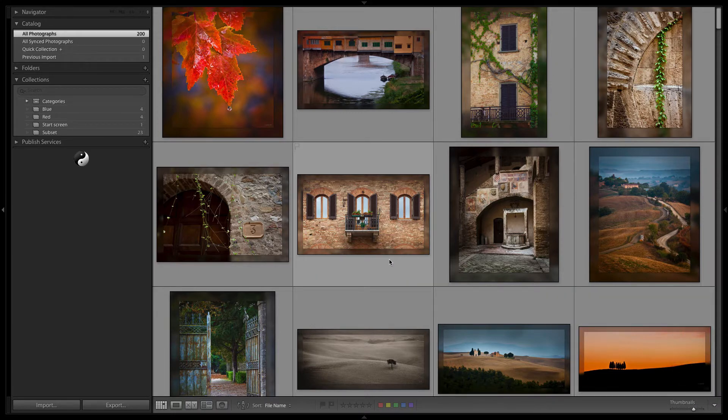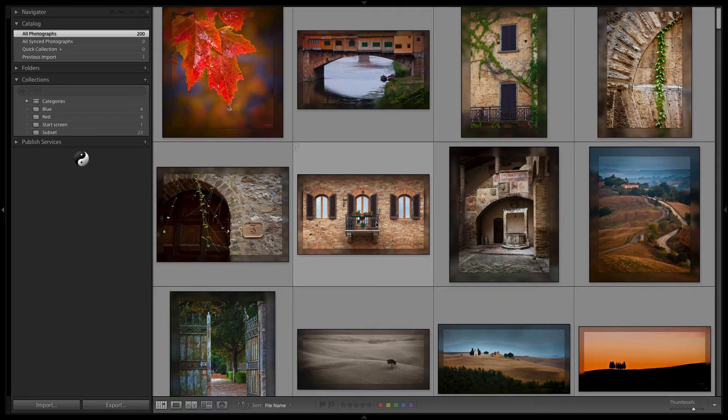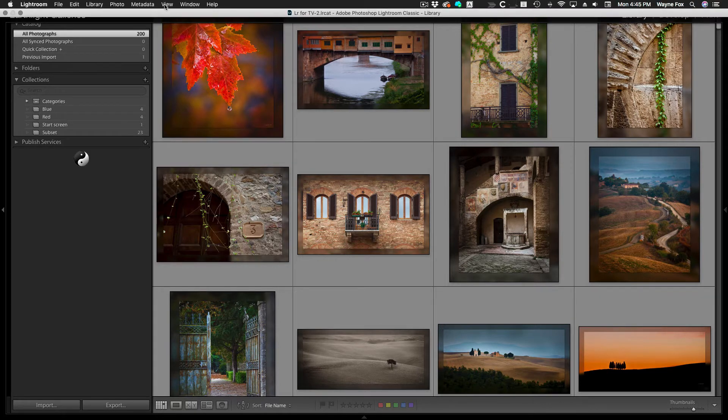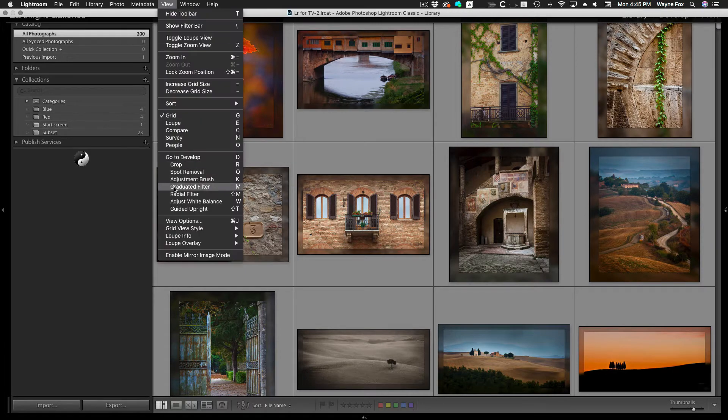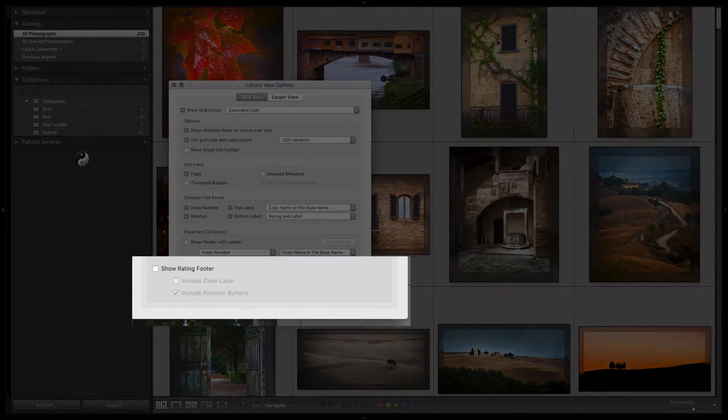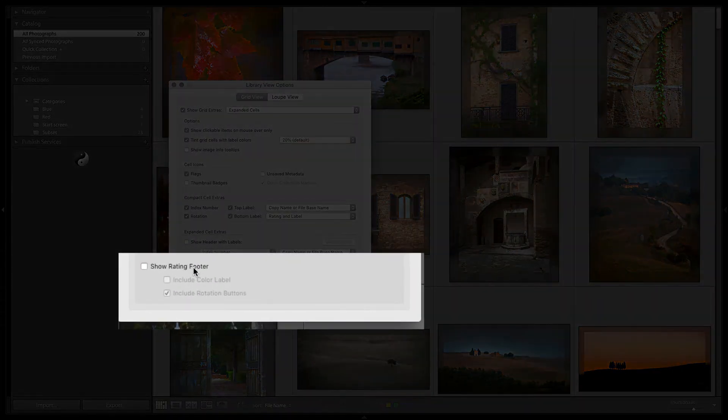There are basically four ways you can set a status to a file using one or all of these available status sets. One of those, however, is often not on by default. To enable that, go up to the view menu, go to view options, and down on the bottom you can show the rating footer.